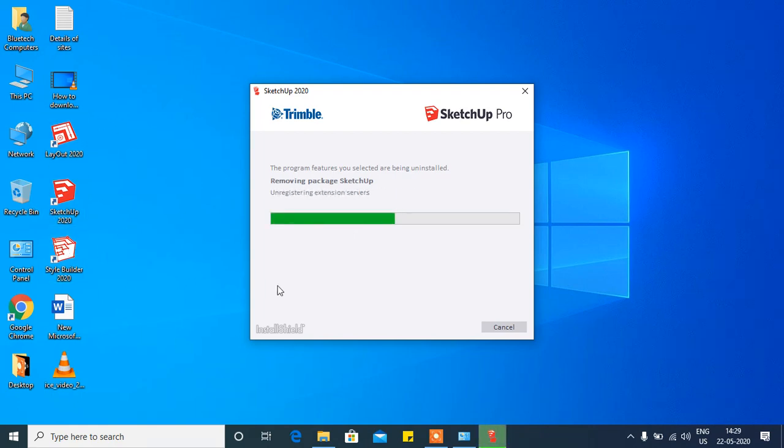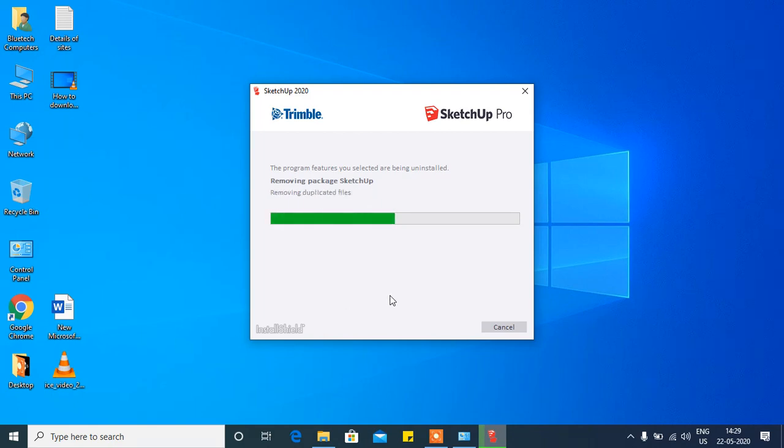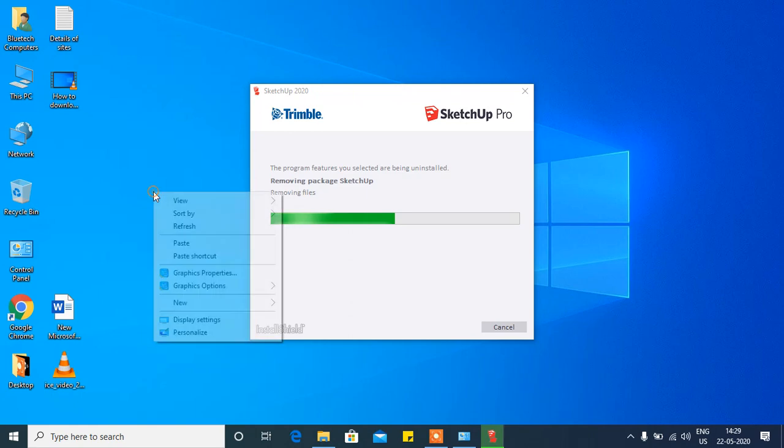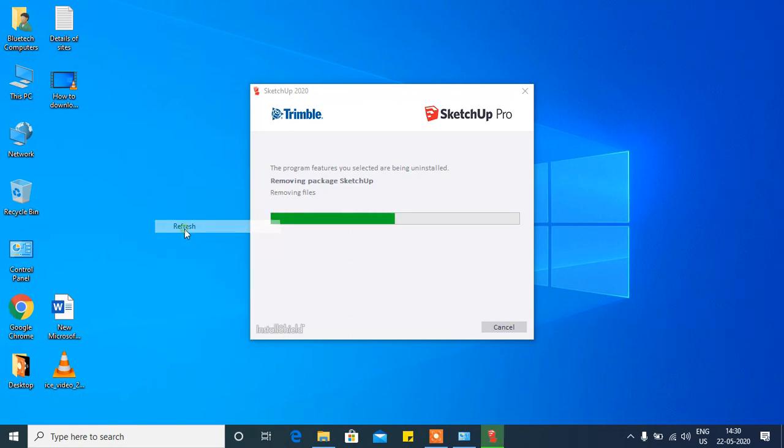Now these files will be automatically uninstalled from your computer or laptop. See, it's gone now. This is how you can uninstall SketchUp Pro completely.